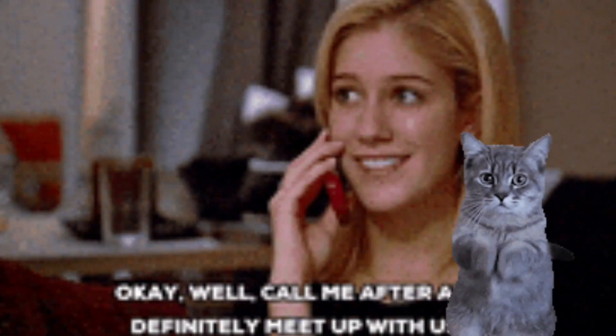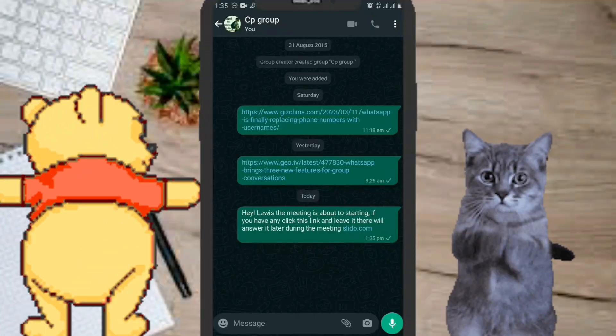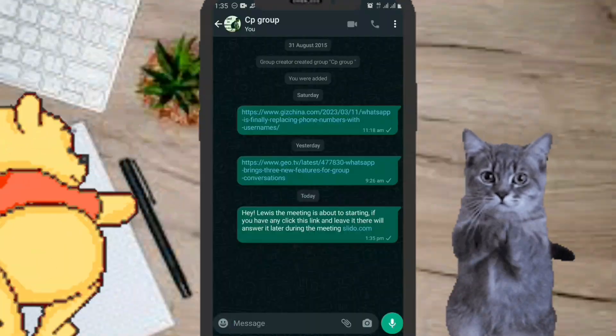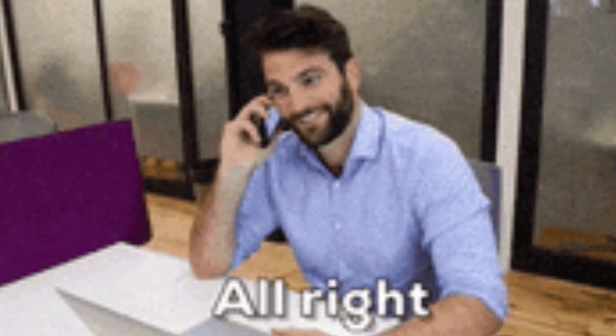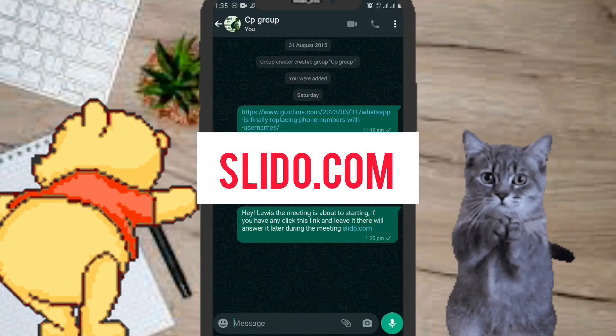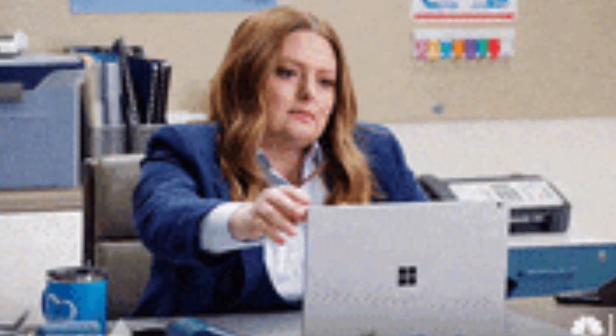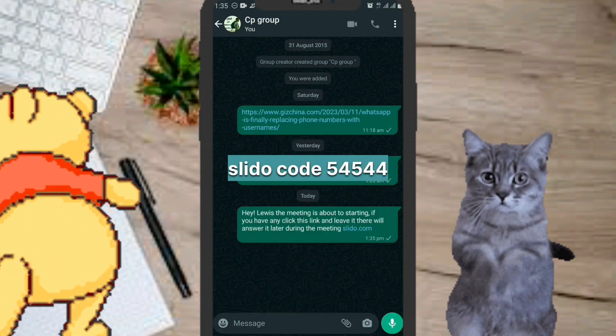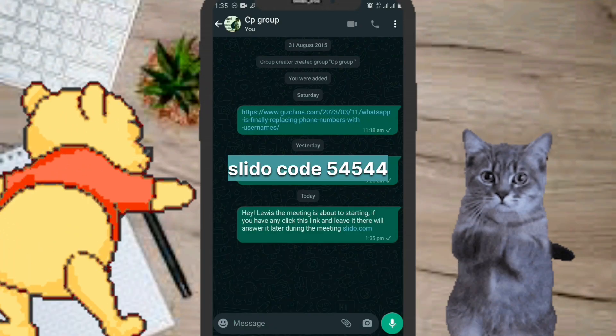It's Saturday night and you get a message from your boss saying there's an emergency meeting and you have to leave a question during the Q&A — and you're going to use Slido. You're wondering what is Slido? I'm about to tell you how you can use Slido to leave a question or ask something like when are you getting promoted.